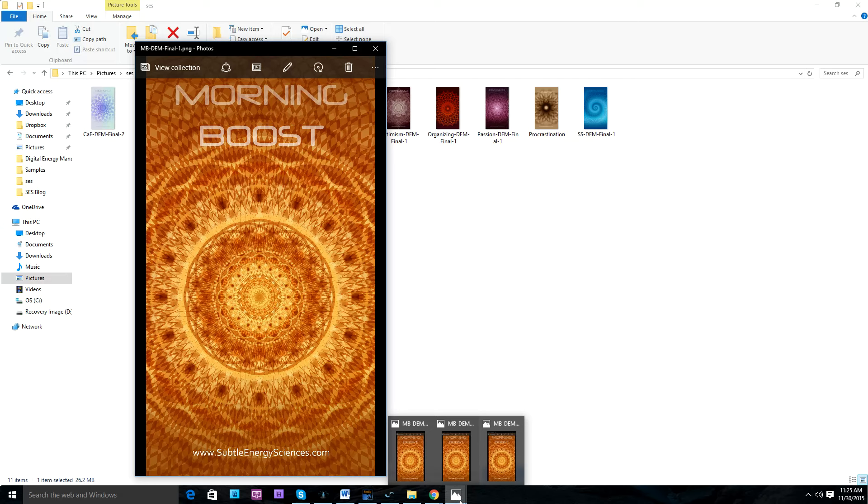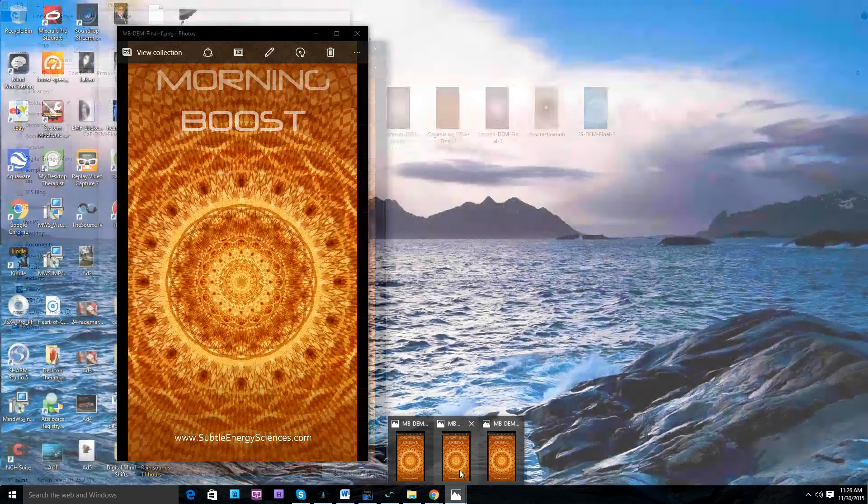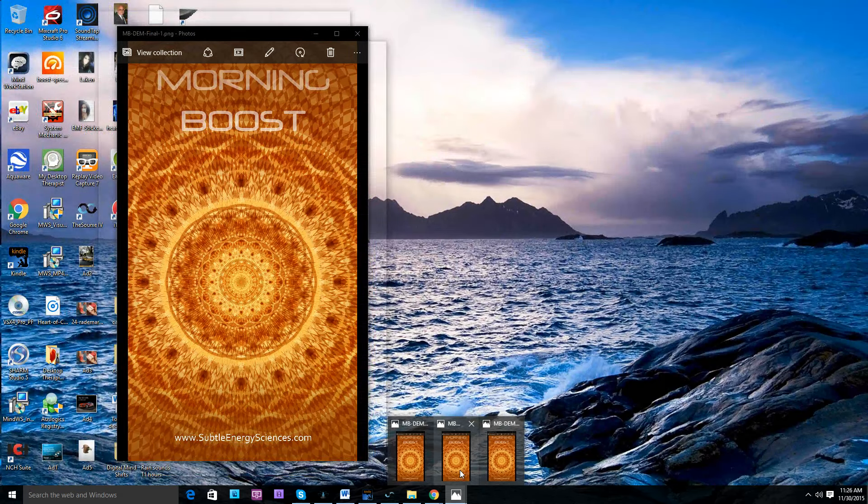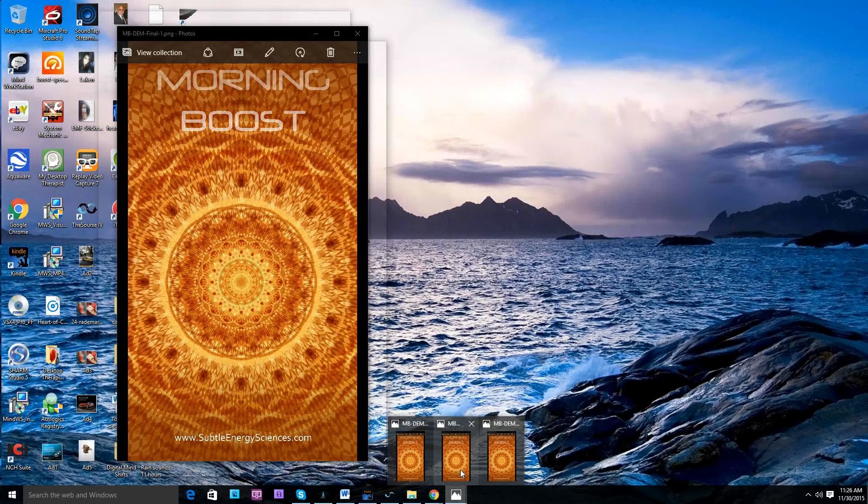Now, the reason I only leave it on for 30 minutes max is because I'm particularly sensitive to this energy. And it only takes me 30 minutes to where I actually start to feel like this is a little bit too much.